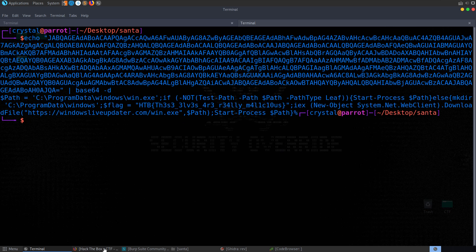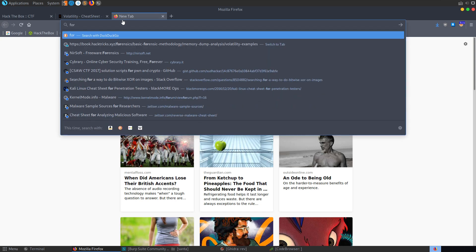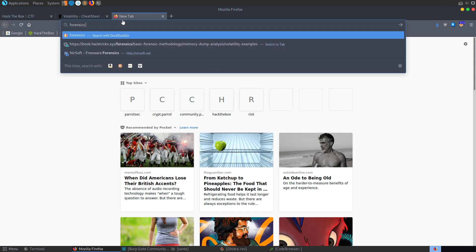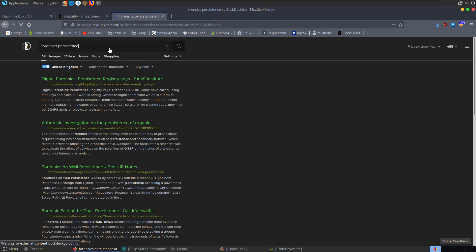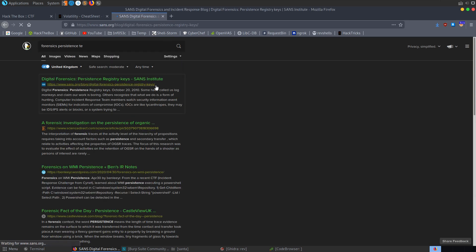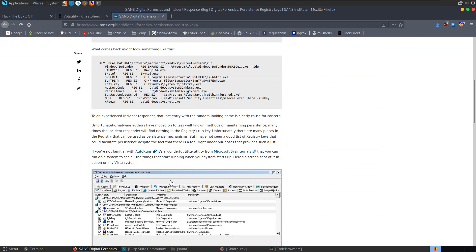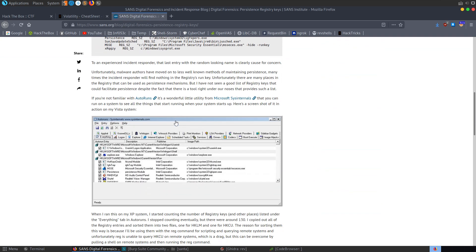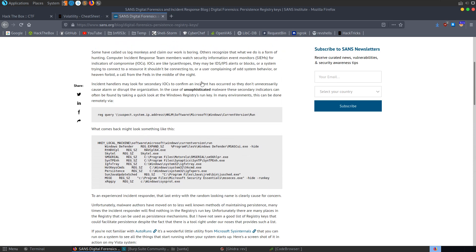That was a nice quick and easy one if you know what to look for. If you didn't, you could search 'forensics persistence' or 'forensics persistence techniques' and straight away you'll see persistence registry keys, indicators of compromise you can look for, where those registry keys are located, and how to identify malware.